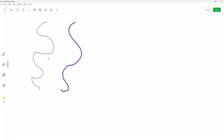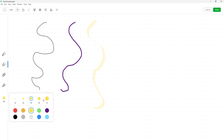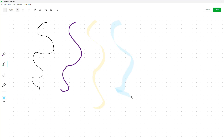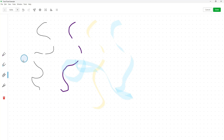Similarly, you can choose the highlighter tool, highlight with yellow, choose the size, and choose another color to highlight. This is more transparent, as you can see.